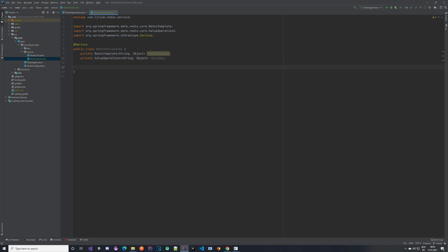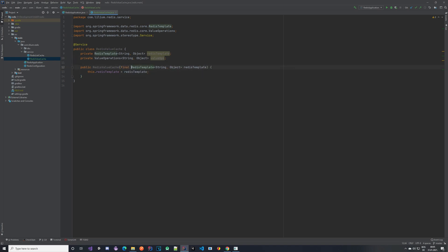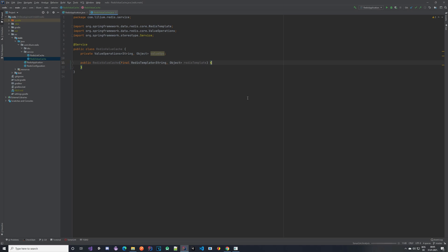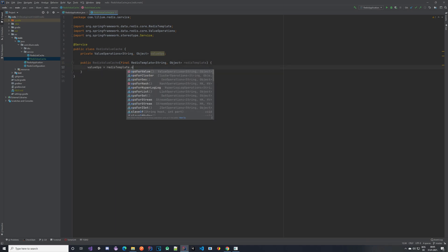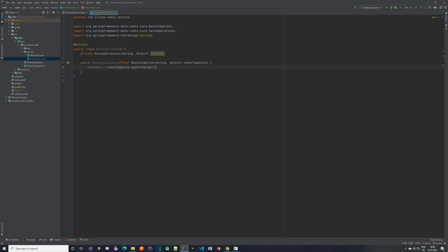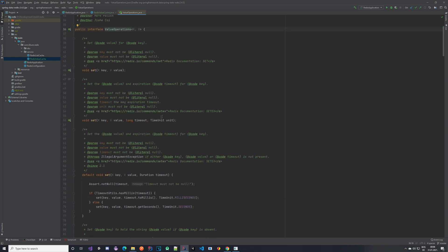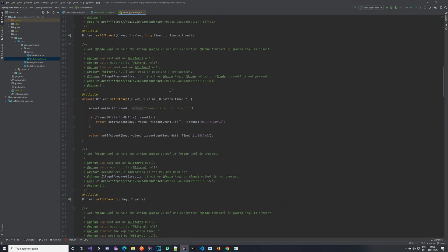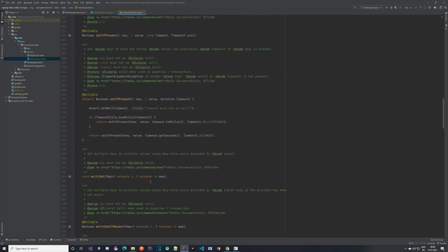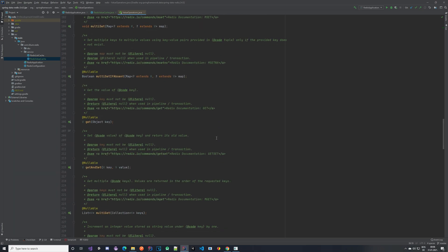Let's create a constructor, and to the constructor we're just going to be passing in the Redis template - we don't need to pass the value operations directly. Actually, we don't really need the Redis template itself; we just need it to get the value operations from it. Looking at value operations, these are the operations for simple string values and they offer a few methods: a set method, a set method with timeout, and other things. All of them are available to you so you can go through and see what you can do.